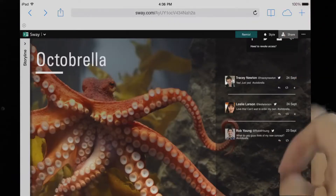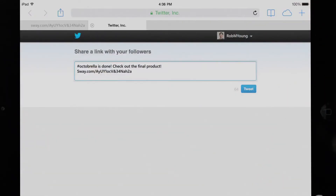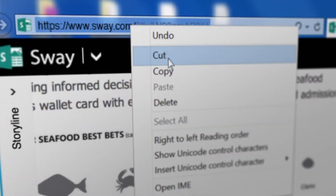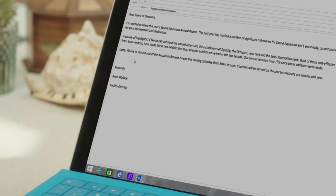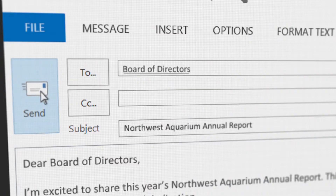Seamlessly integrated with the web, social networks, and your devices, your creation can be shared as effortlessly as sending a link, and will look great on any screen.